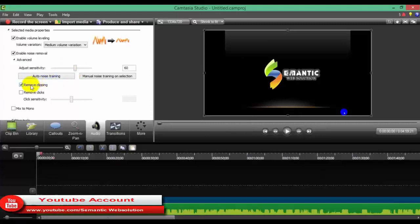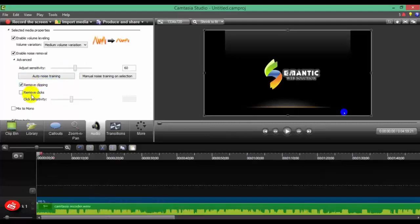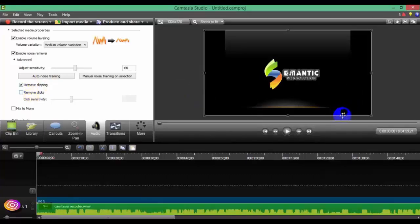You can remove clipping and remove clips. If you use Camtasia Studio, you can also remove the mouse cursor.